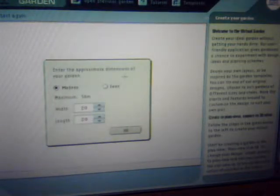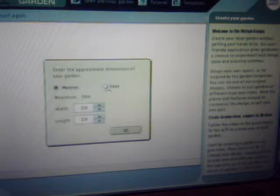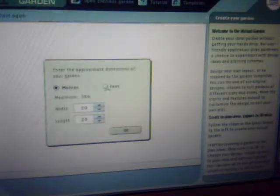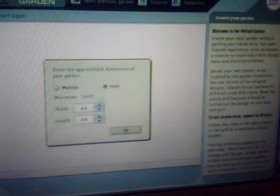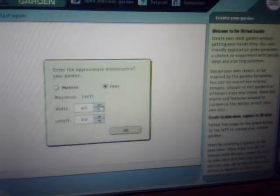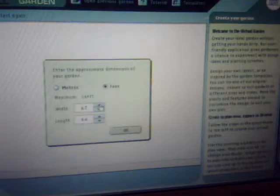This device here gives you the option of the width and length that you want your garden to be. Arrows pointing up and down rises or lowers each category.